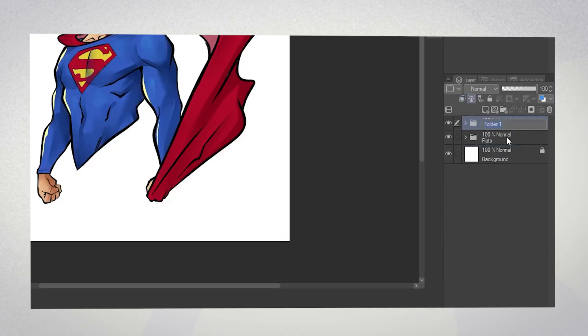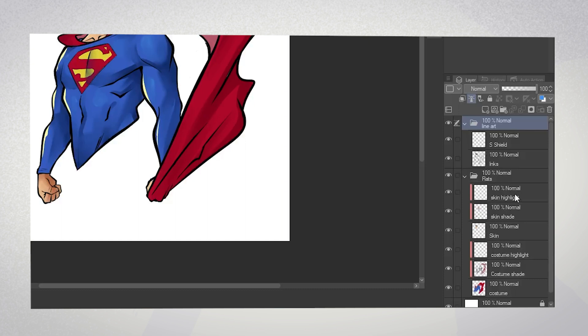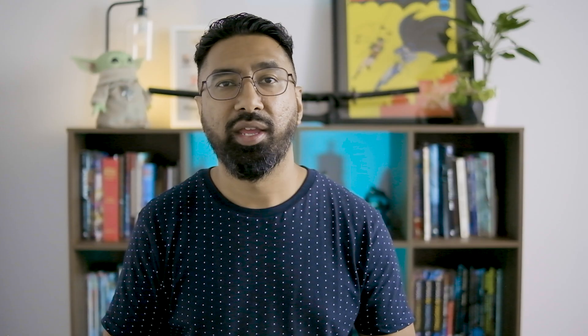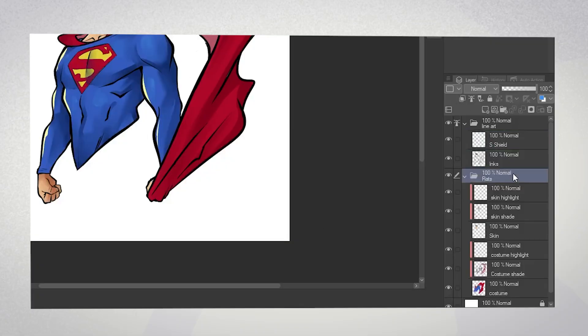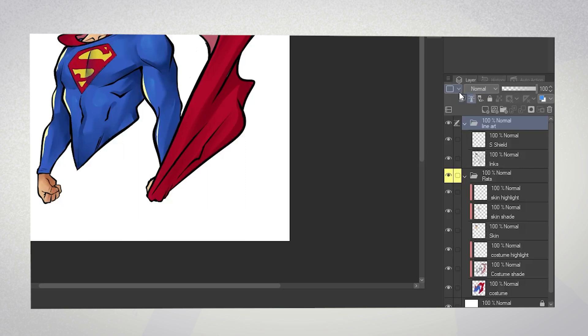The final tip isn't as earth-shattering as the last two, but it can be just as important — and that's organizing your layers. Your document can get quickly out of hand and you can become lost quite easily. Be sure to name your layers so you can easily identify what flats or shading is on a particular layer. You can also make use of layer groups so you can easily collapse or sort through your layers. Another tip is to use the layer highlight colors in Clip Studio Paint — go to the layers panel, select the dropdown in the top left in front of the checkbox icon, and assign colors to your layers. This is a super handy way to quickly identify important layers, so you spend less time clicking through them and more time getting your colors done.